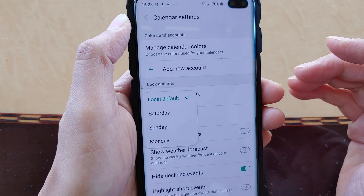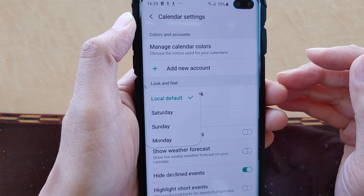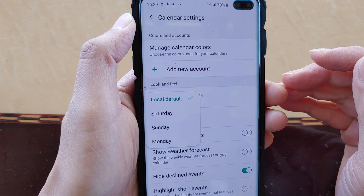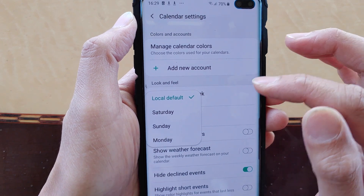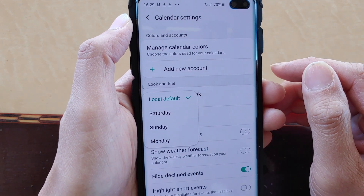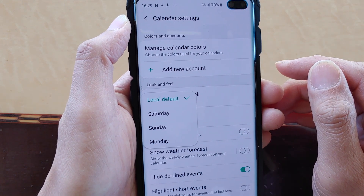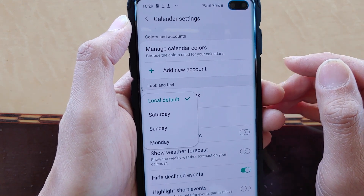You have four choices to choose from. You can choose local default, Saturday, Sunday, and Monday.